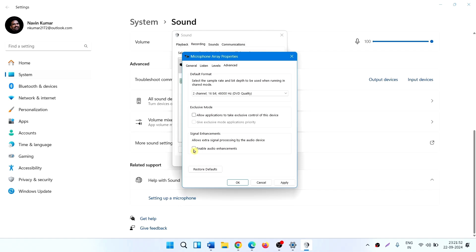Click on audio enhancements. Click on apply and on OK.